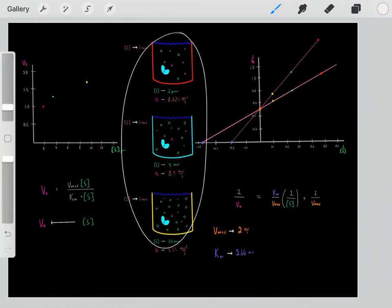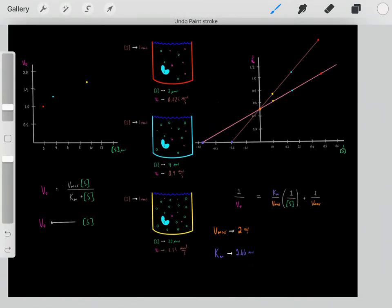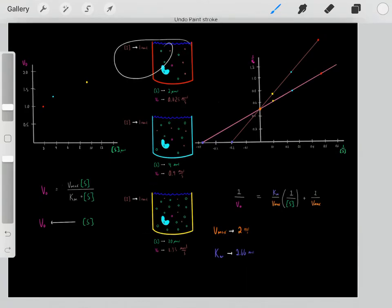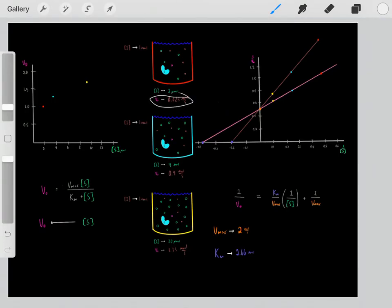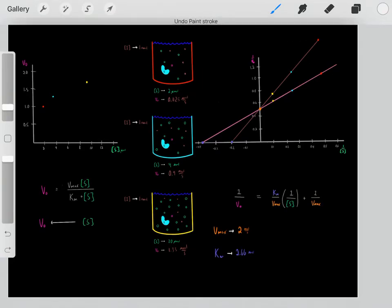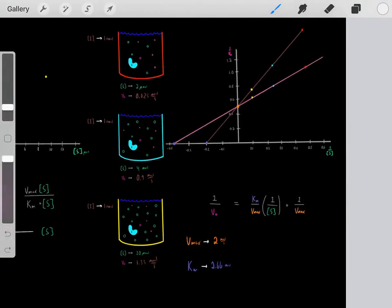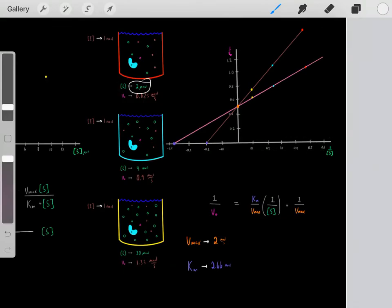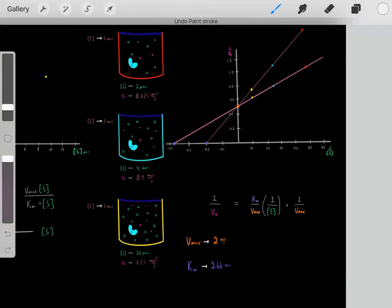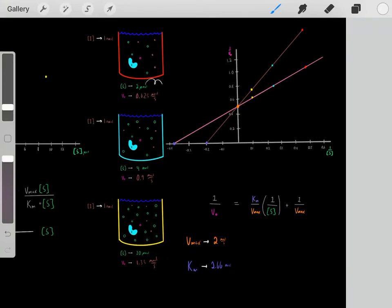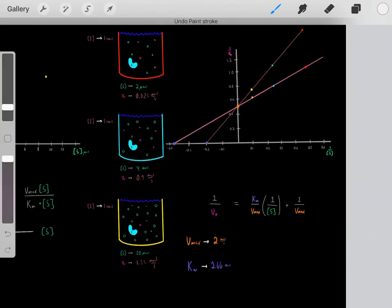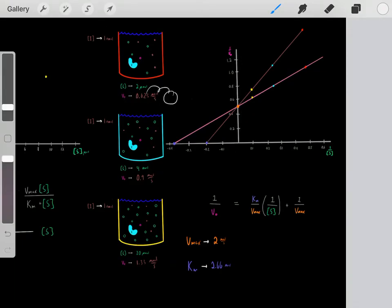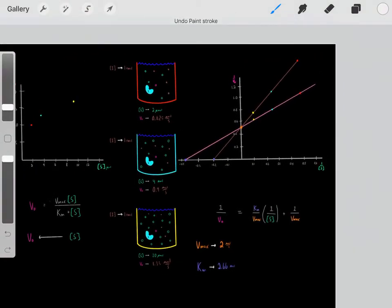Now let's add a different kind of inhibitor. We do the exact same experiments but add one nanomolar of a different type of inhibitor. We get new velocity rates at each substrate concentration. Instead of taking the substrate concentration directly, the substrate concentration was two micromolar, so you do the reciprocal and that numerical value is your x coordinate. And then the velocity rate — instead of looking for 0.625 — you do the reciprocal and that numerical value is your y coordinate, and those coordinates give you this dot.